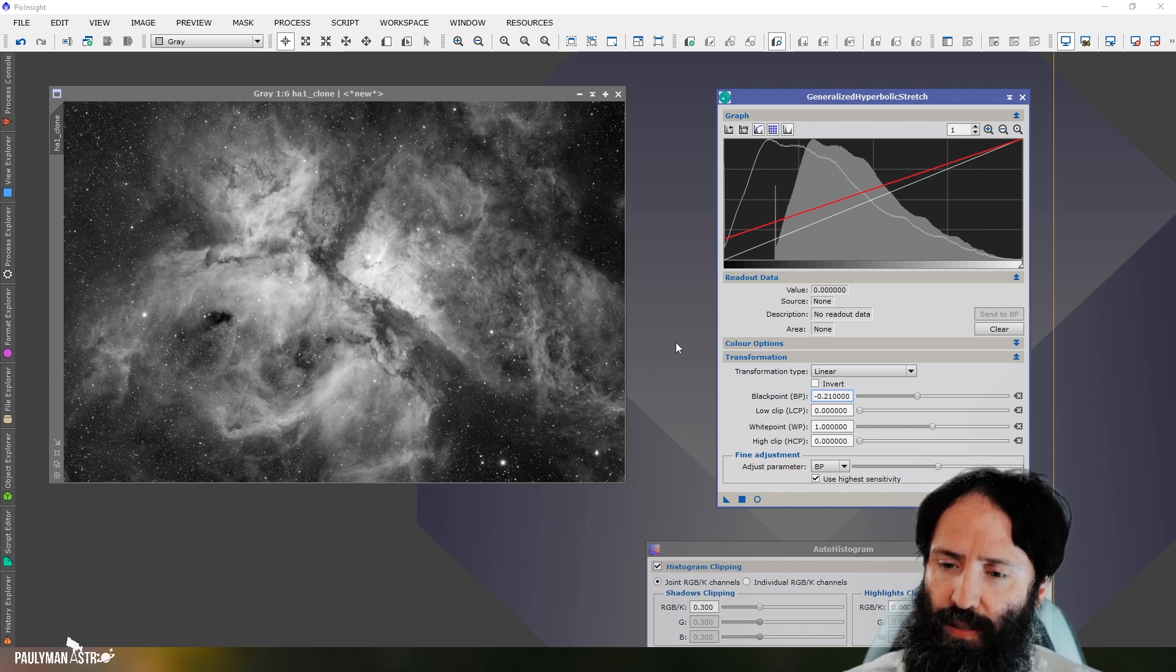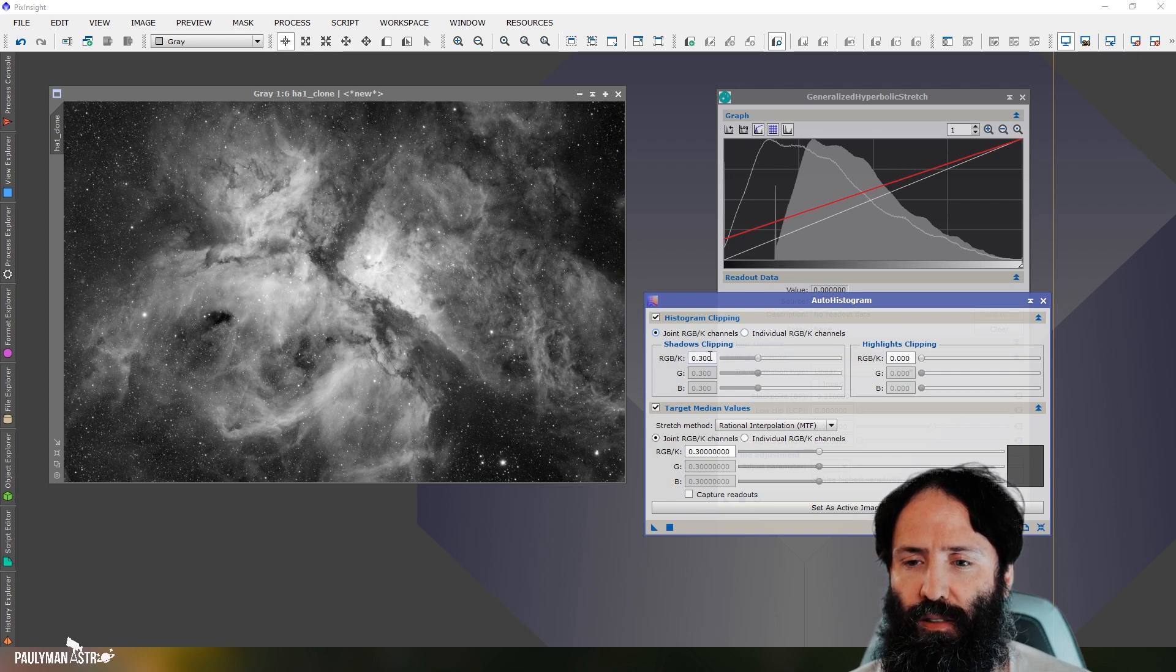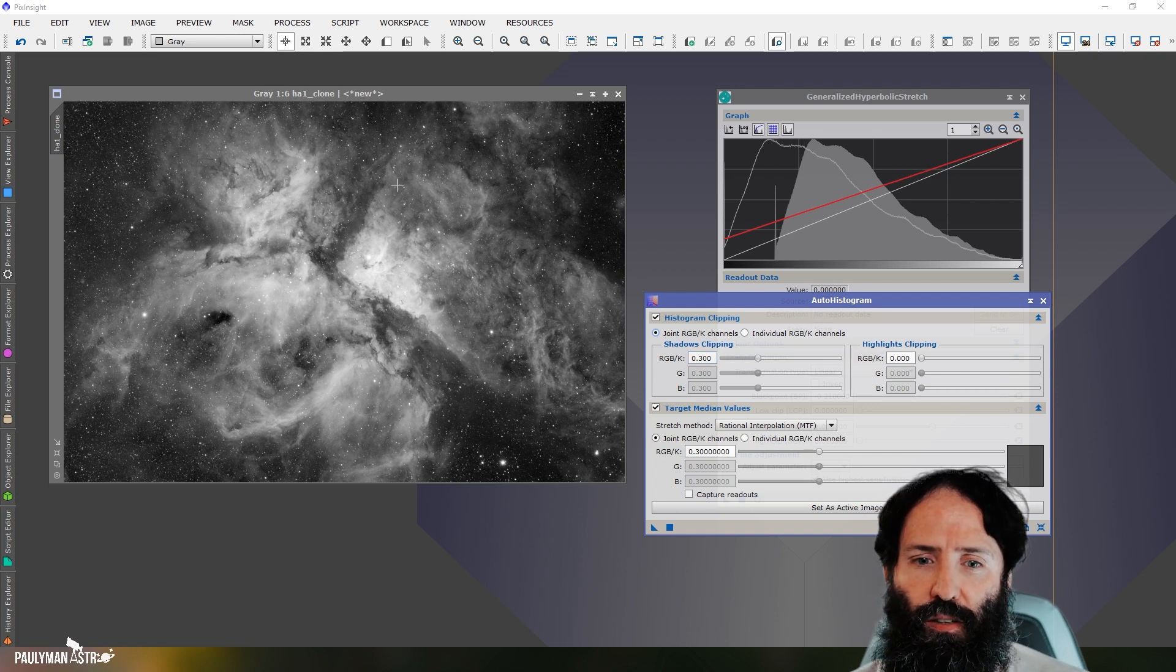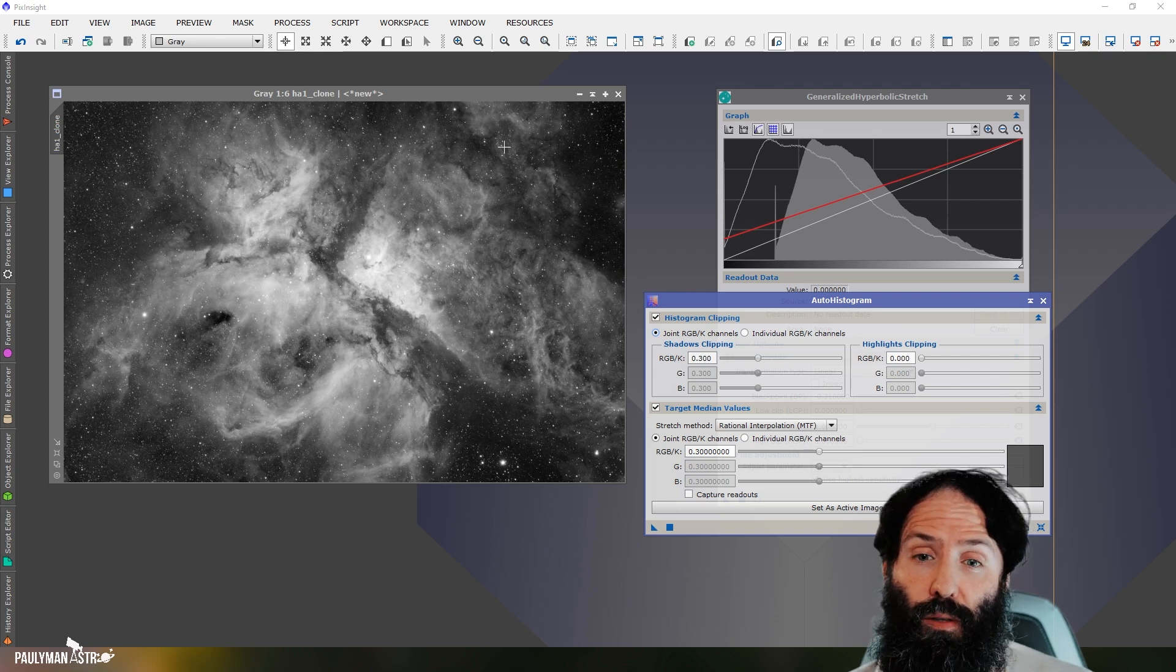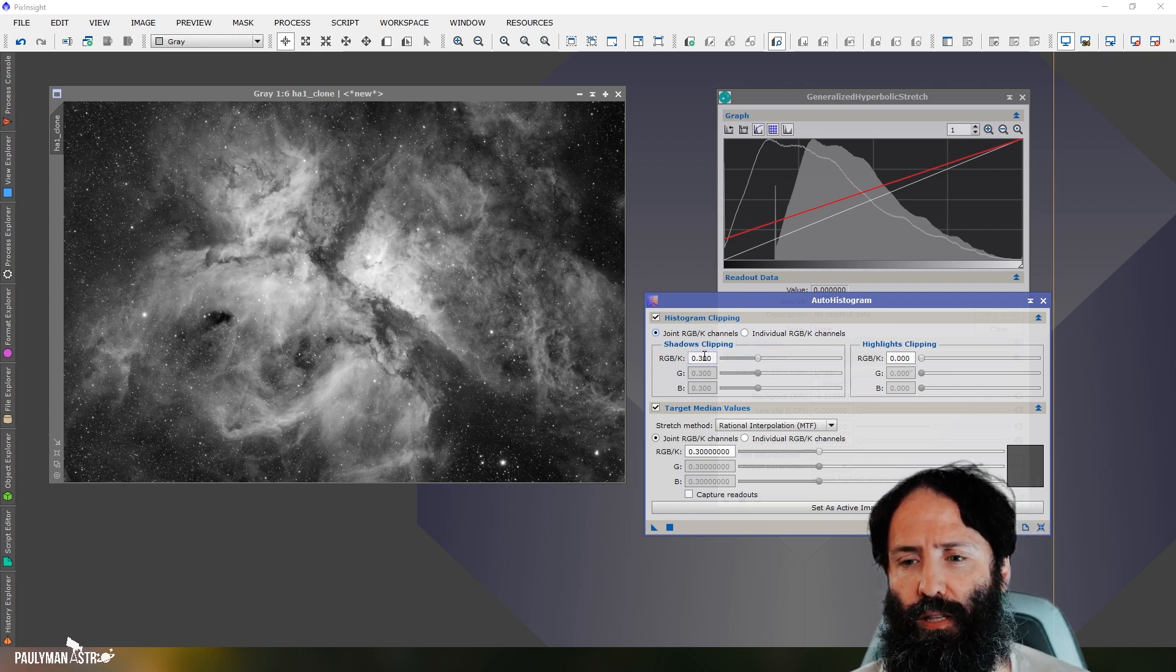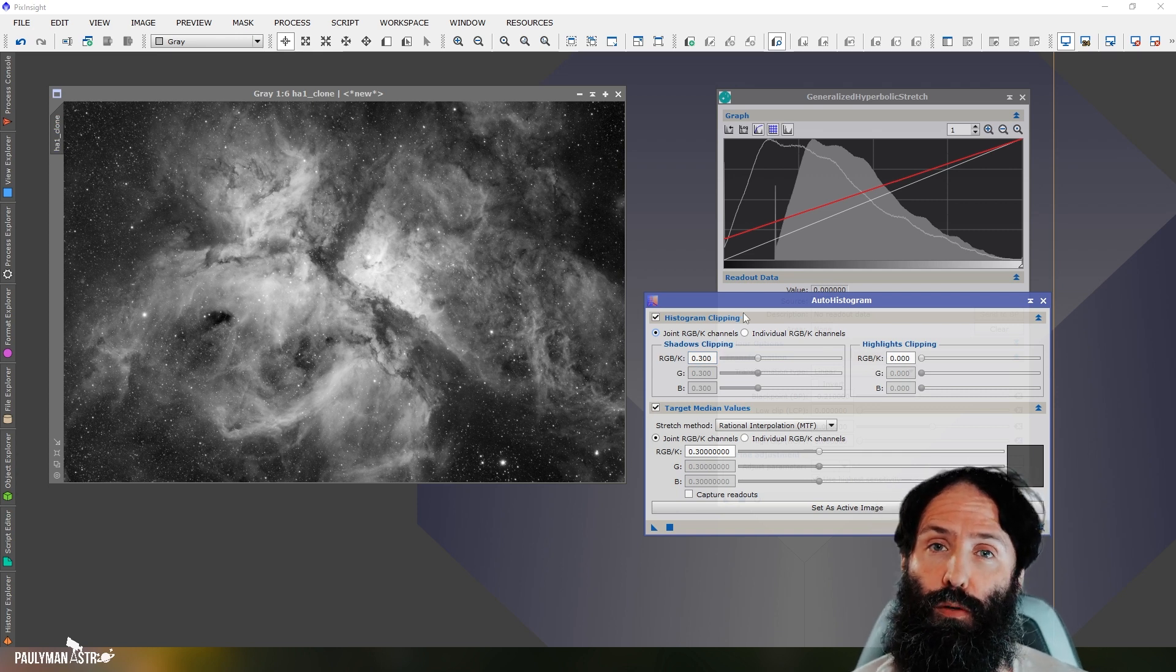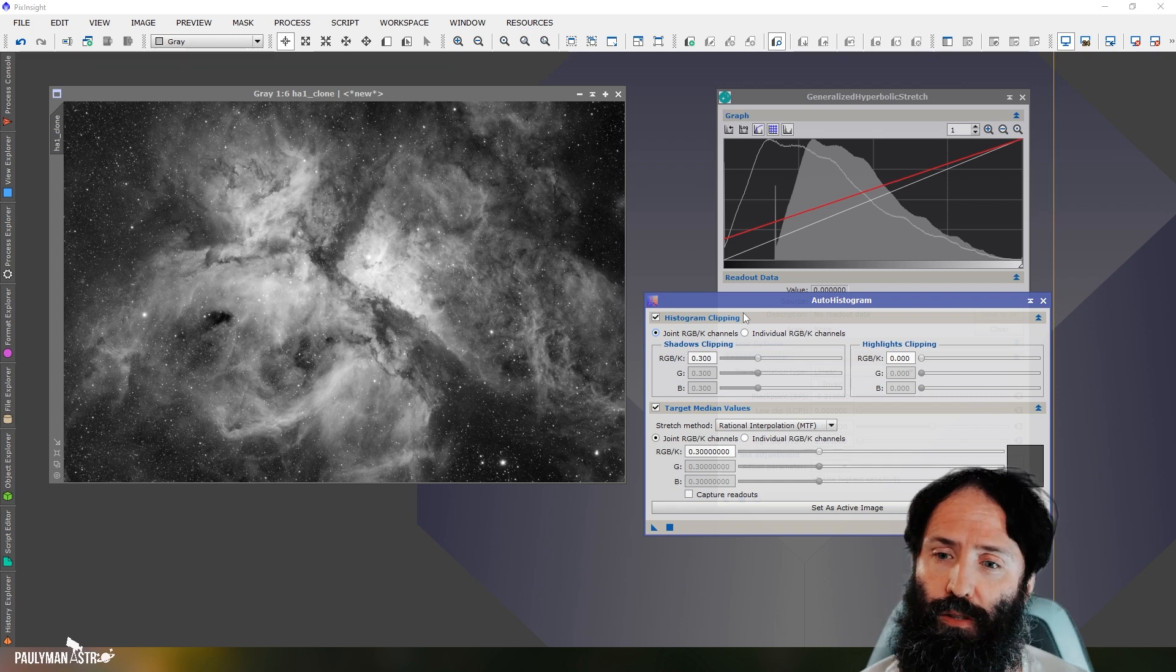The problem is it does, just like with the auto histogram here, it sets a kind of clipping value for the shadows to, I guess, maximize that kind of contrast between the background and the nebulosity that it needs, or the noise floor and the nebulosity that it needs. And it's overestimating that shadow clipping value at the moment. And it seems to be most readily an issue with low signal to noise ratio images.